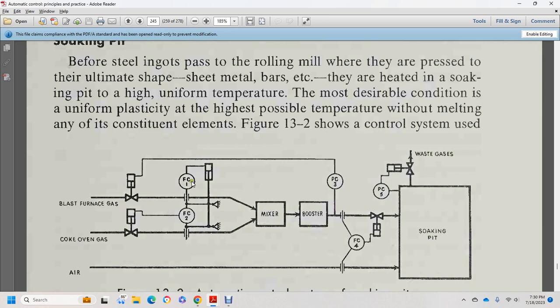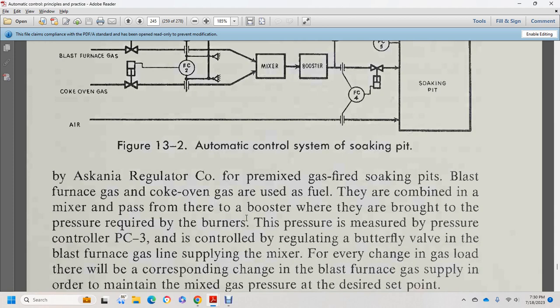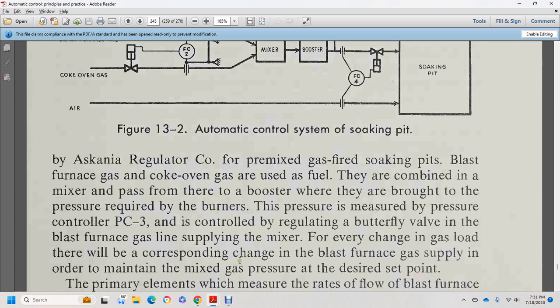Blast furnace gas, coke oven gas, go to fuel controls 1 and 2, then to a mixer, booster, pneumatic controller 3, pressure controllers 2, 3, and 5, and the fuel flow controller. The Xenium regulator, accompanied by a premix of gases, is used for the gas-fired soaking pit. Blast furnace gas and coke oven gas are combined into a mixture that passes from the booster where they are brought to the required pressure. The pressure is measured by pressure controller 3, which controls the regulating butterfly valve on the blast furnace gas line, maintaining the mixed gas pressure at the desired set point.